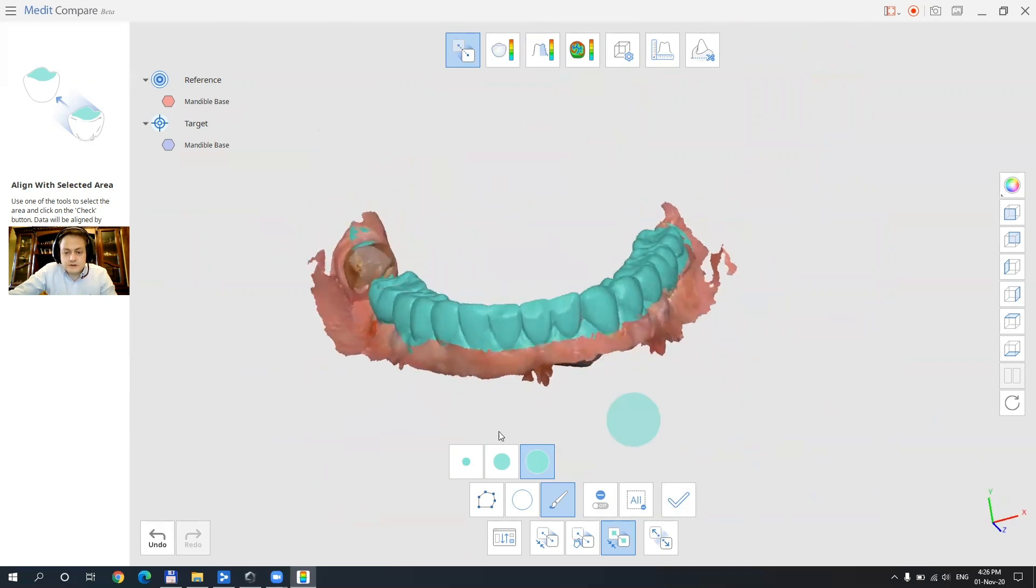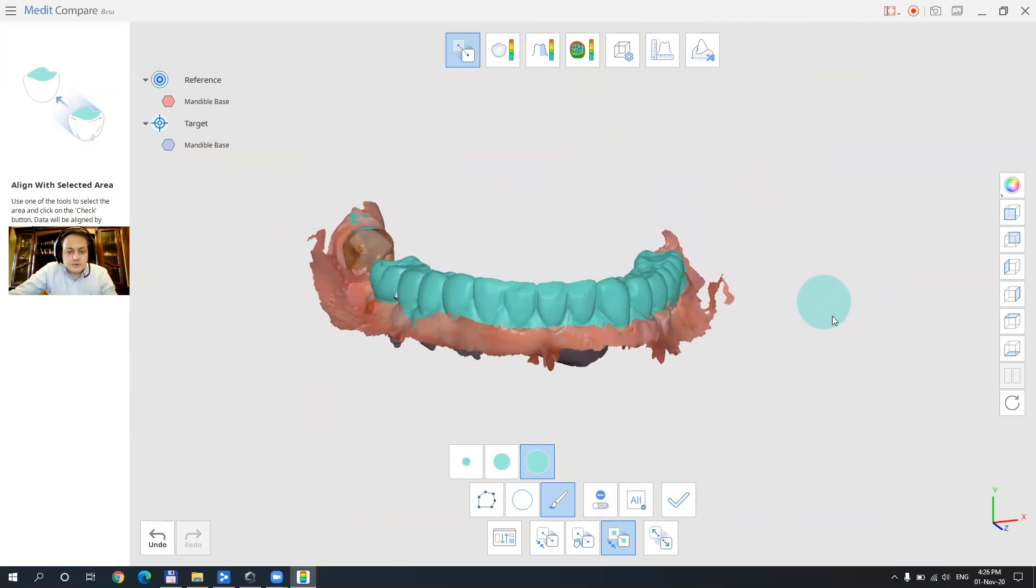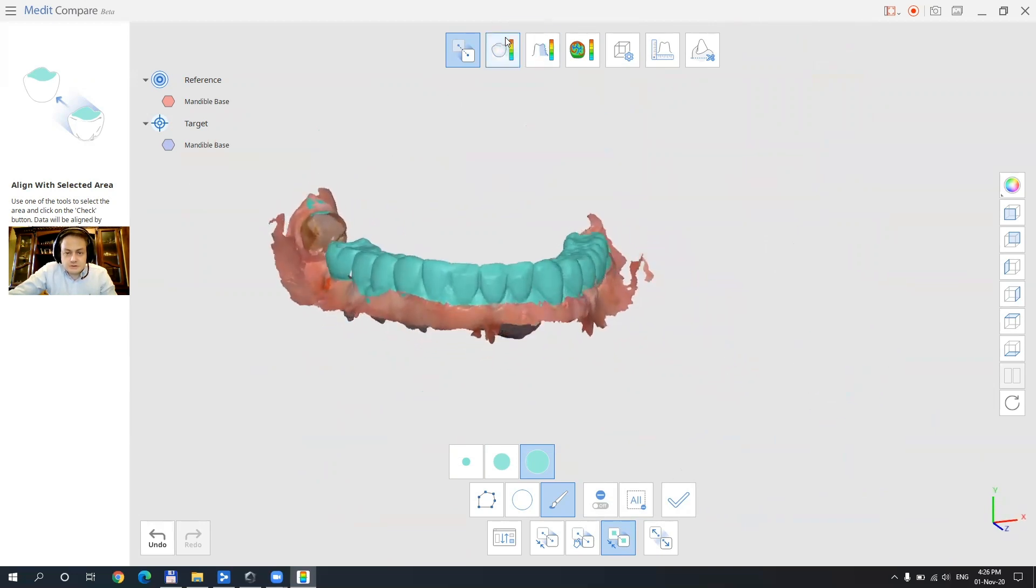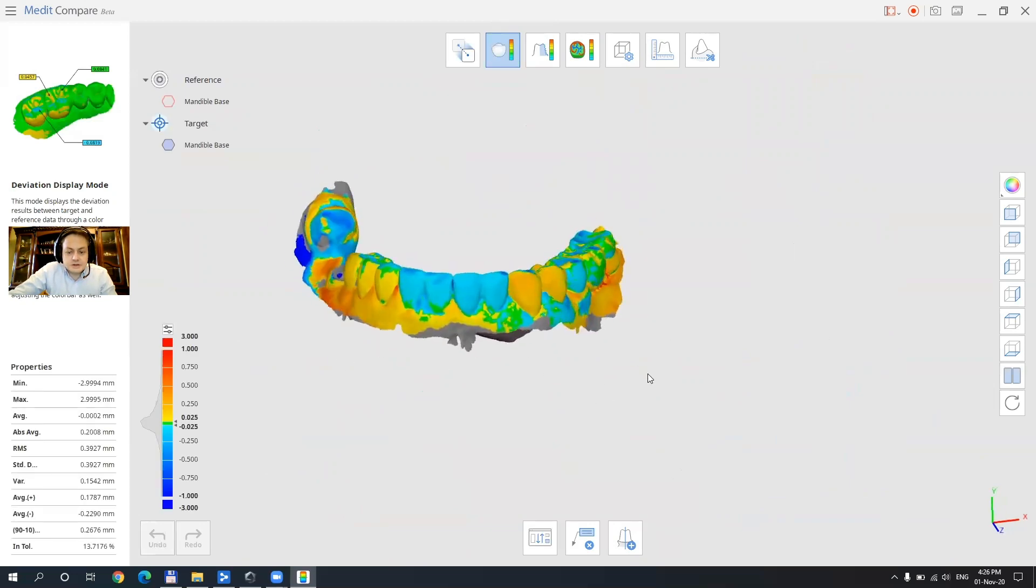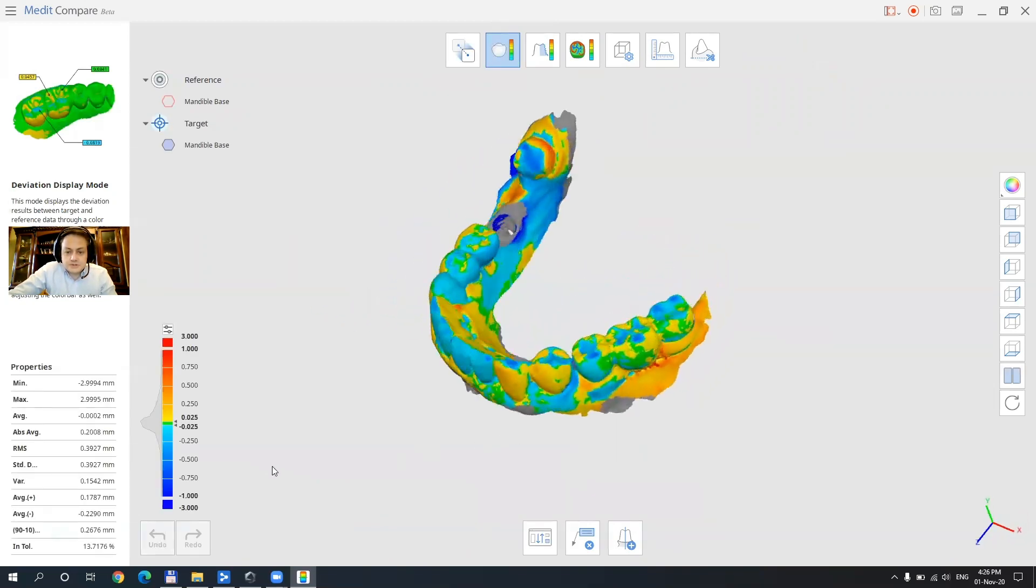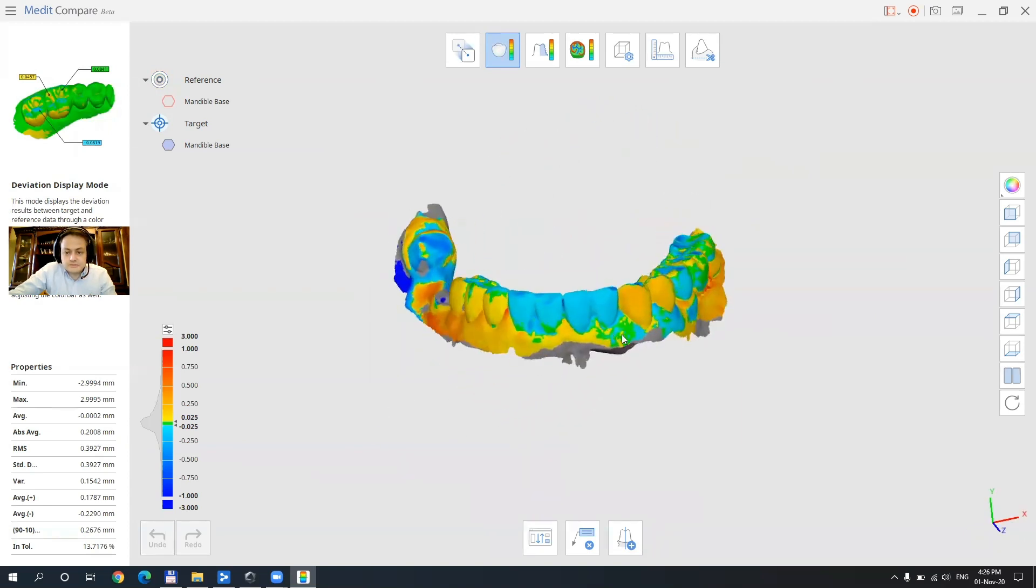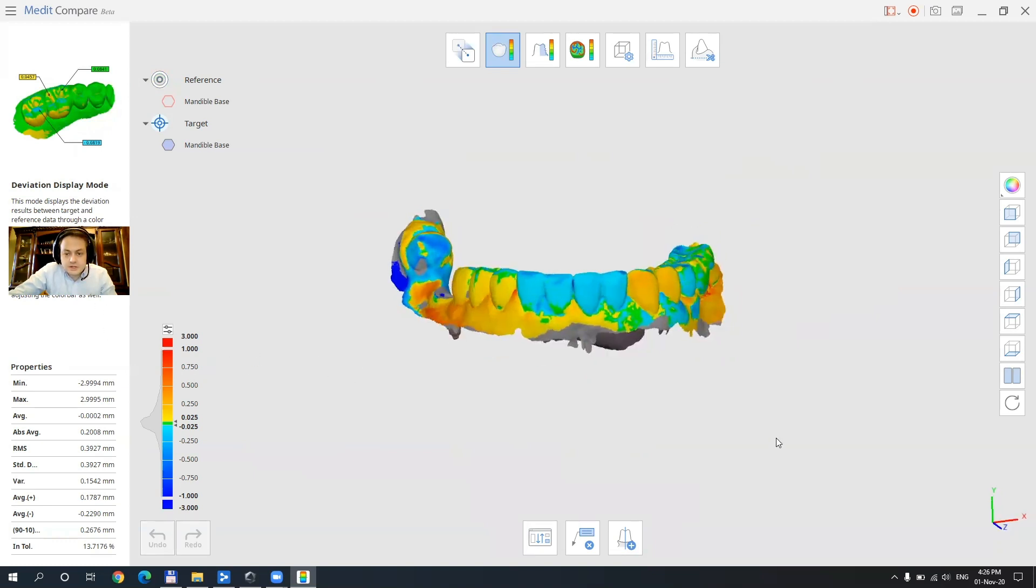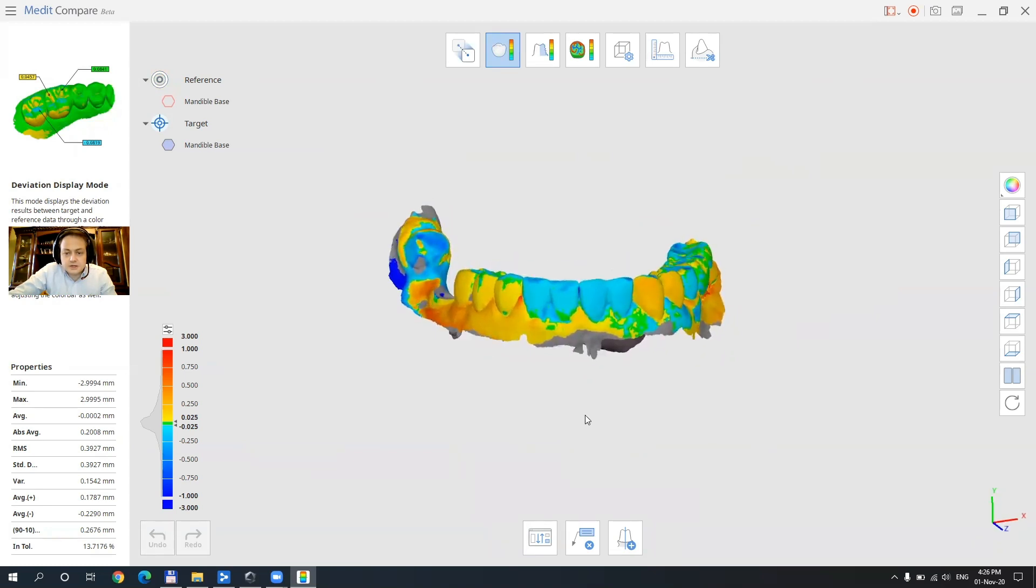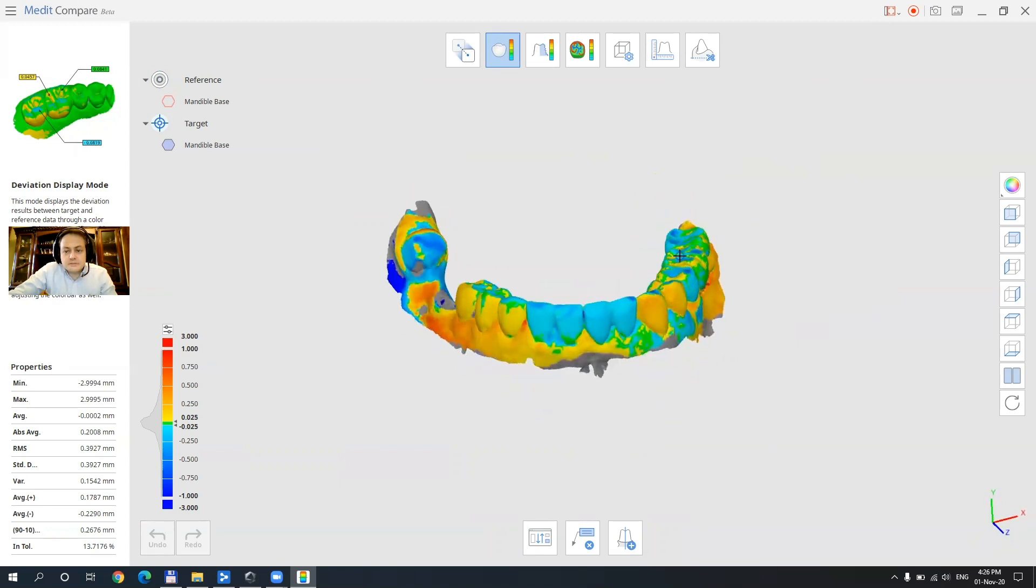So with these three functions out of the way let's just see how the arch got modified during time. This is a provisional that got abraised and we'll see how much this happened. Here we will see that the arches are colored and we have a deviation display mode where we can see how well those two fit together and also how much they modified.